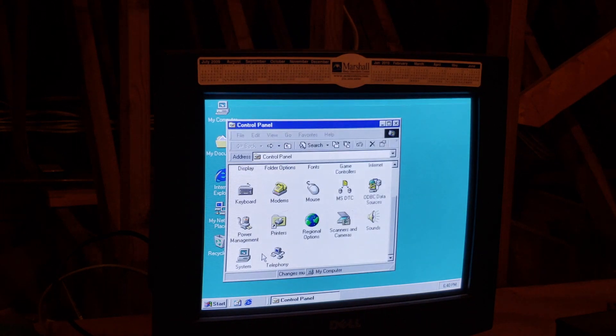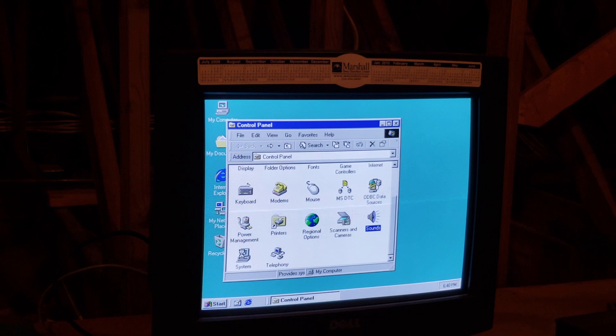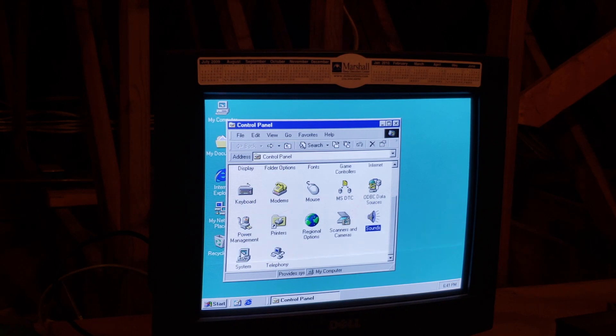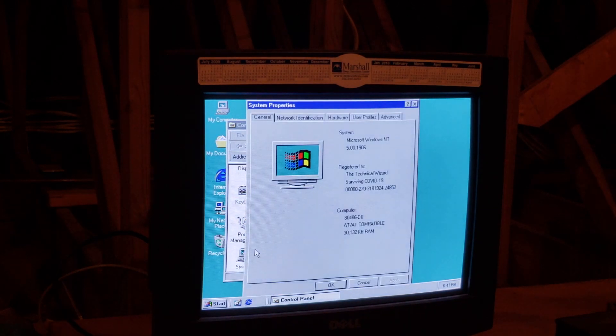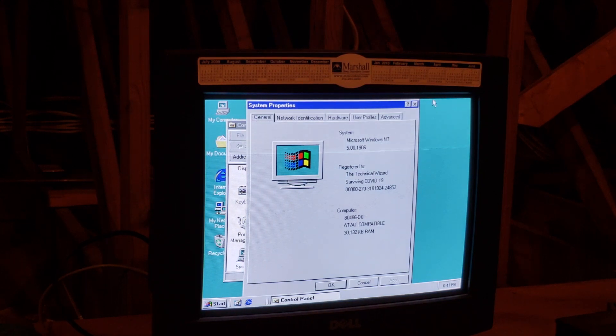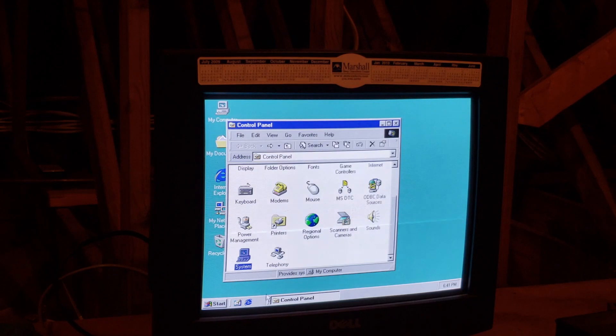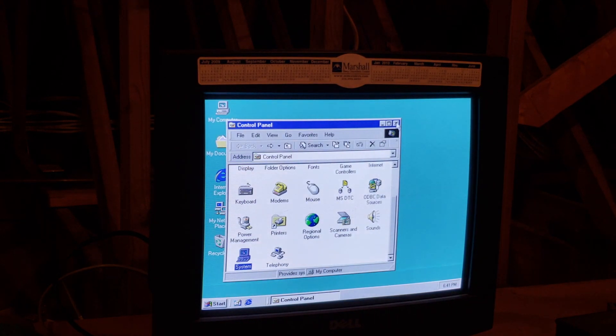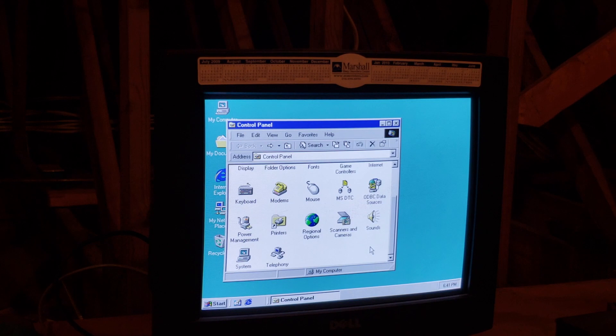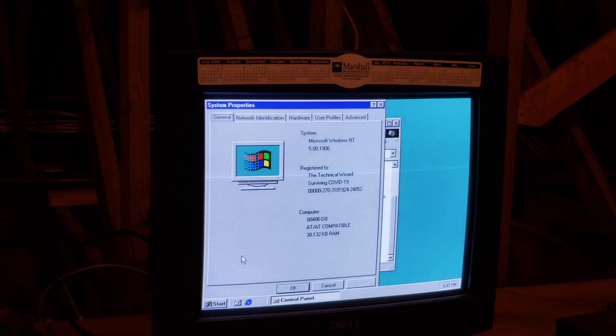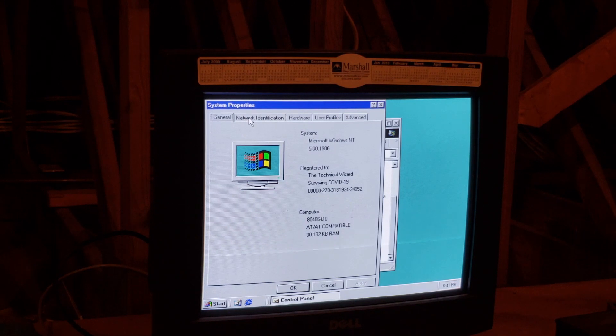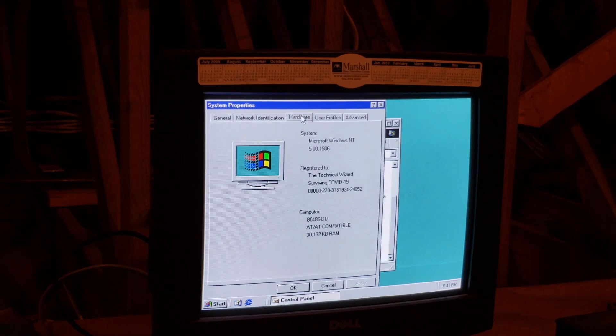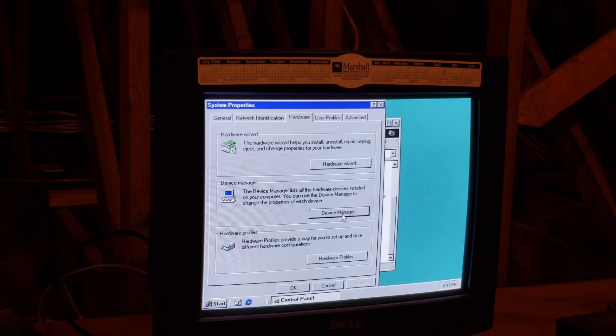30 megabytes of RAM. That's mint. I don't even remember the processor speed. 186 compatible. Hardware. Device manager.